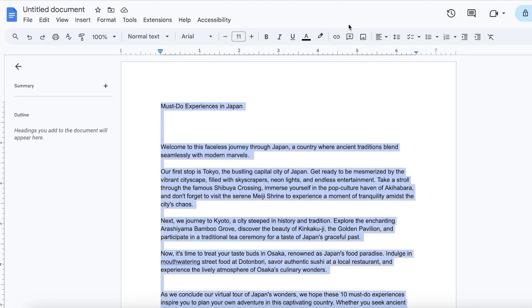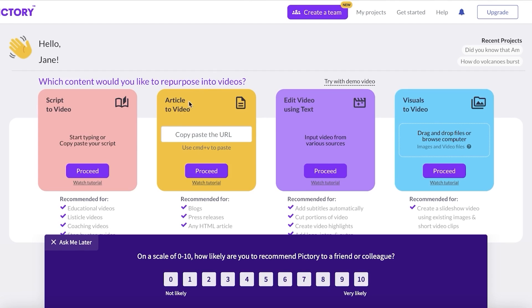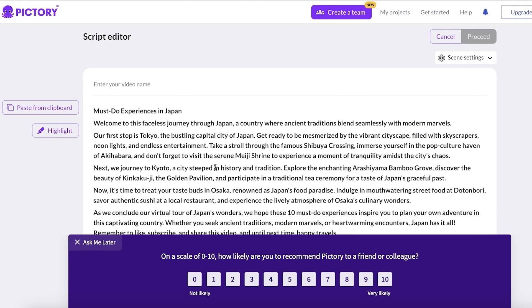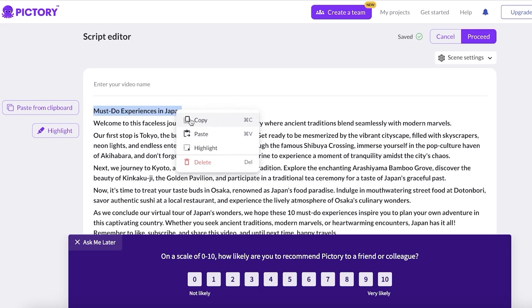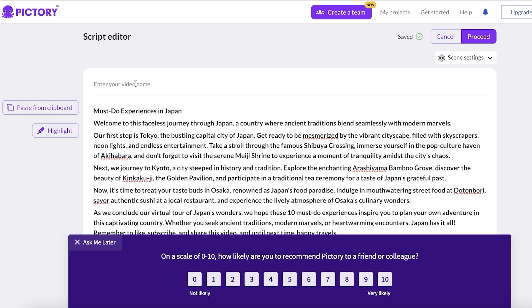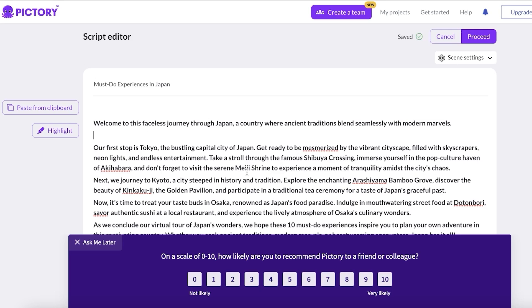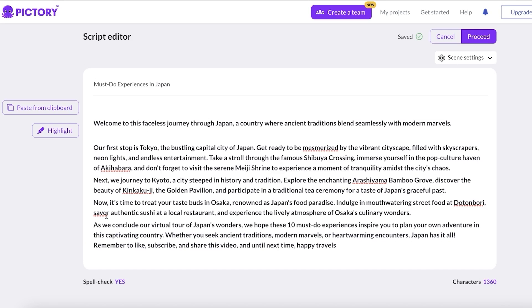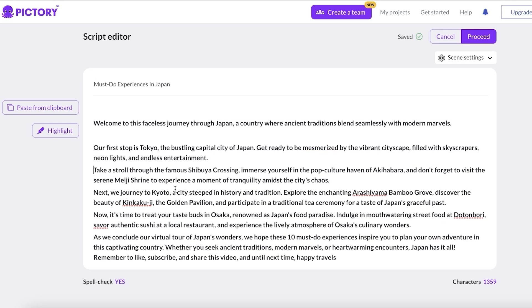After copying the script, go into Pictory, click on 'Script to Video,' and paste your script. Enter your video name and remove it from your script. Now it's very important to separate your sentences here in the script editor, because if you don't, it won't be easy for the Pictory AI to create visual elements. Visual elements are created sentence by sentence, so it's better to separate them now rather than later.